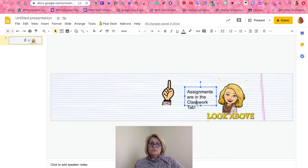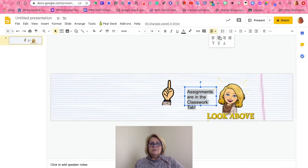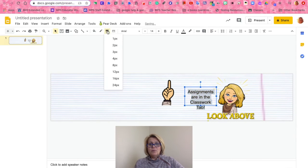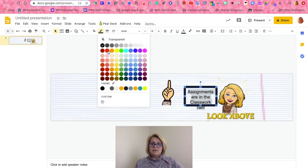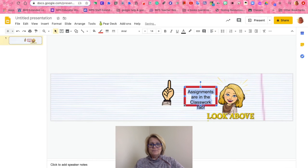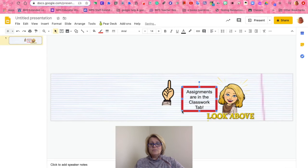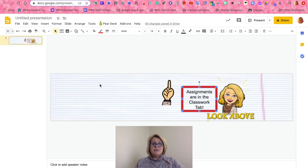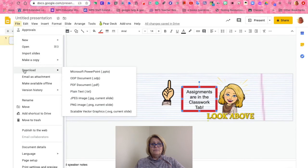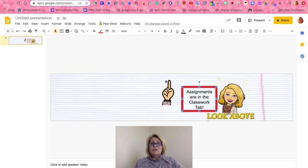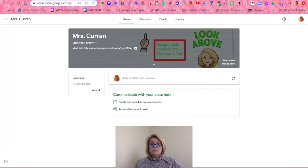I want to highlight my text, center it, outline it with a nice dark border — maybe in red — so it really stands out and grabs their attention. Once I'm happy with the background look, I need to download it as a PNG file to my computer and open up my Google Classroom banner to upload a new theme.